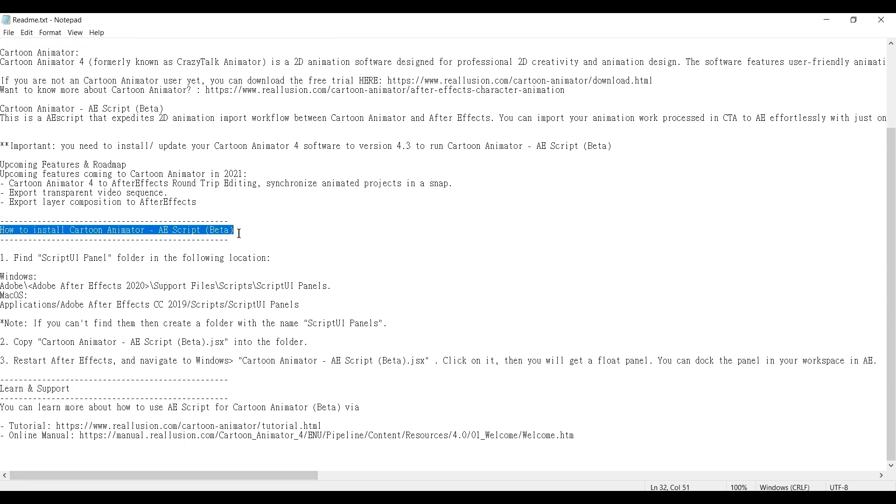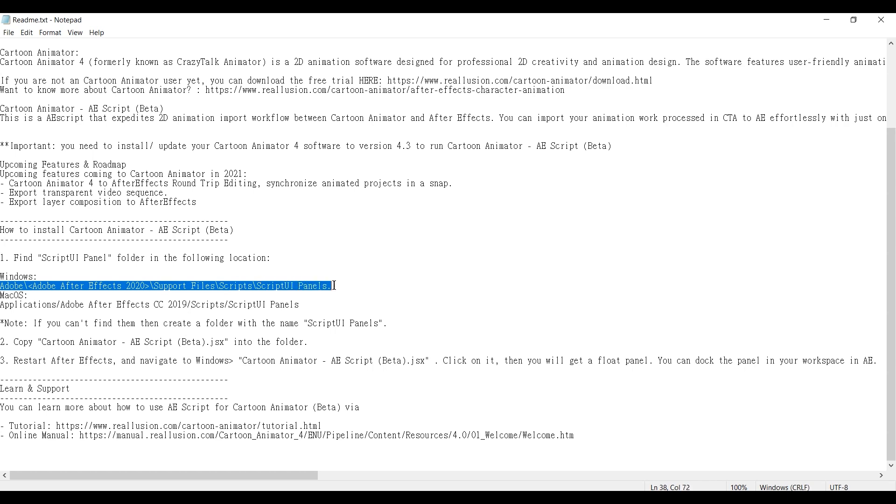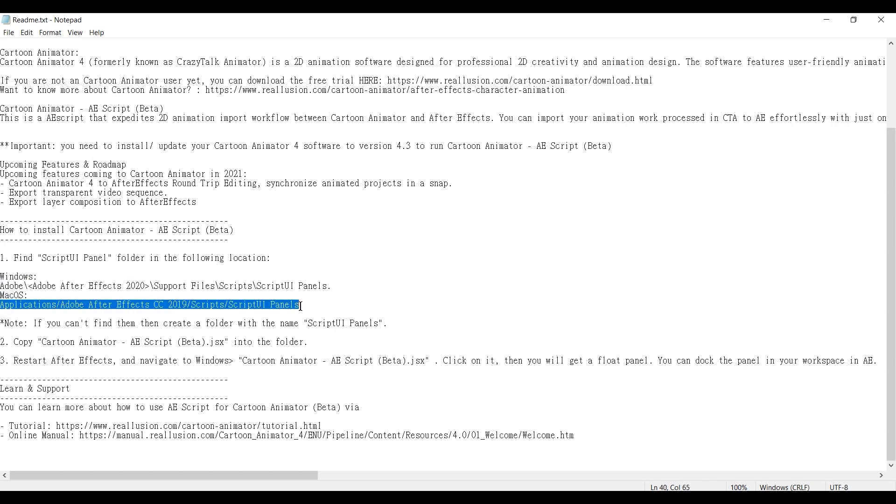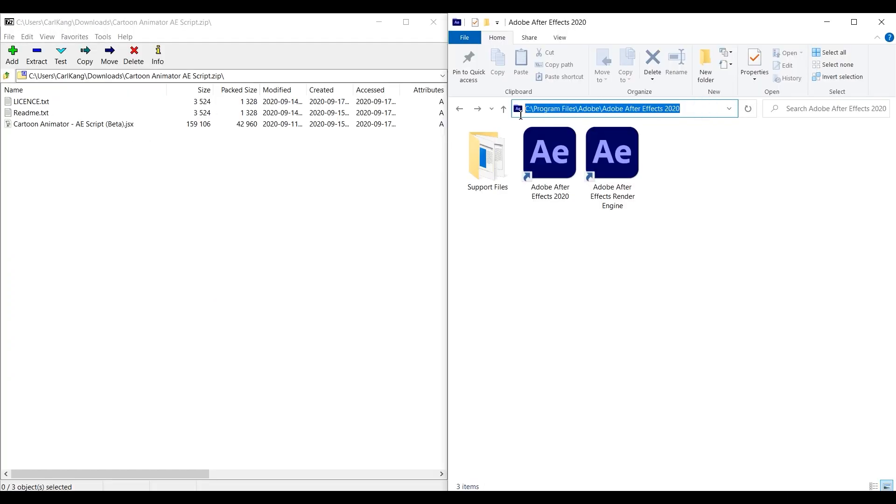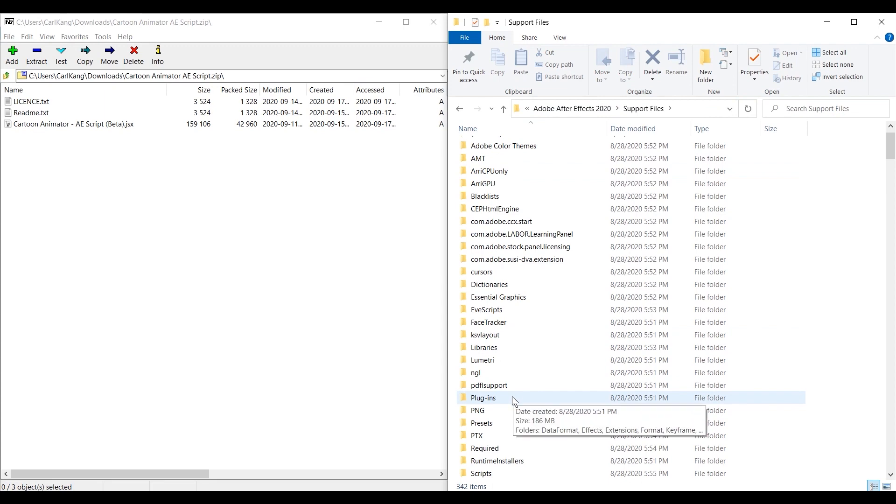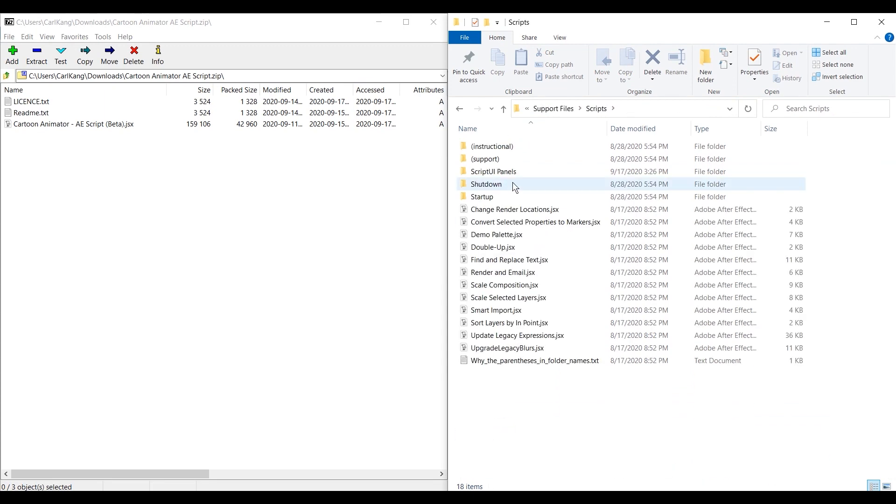The README will contain the default directory path for your After Effects scripts. This is where we want to copy your Cartoon Animator script. You'll need to provide administrator permission to do so.